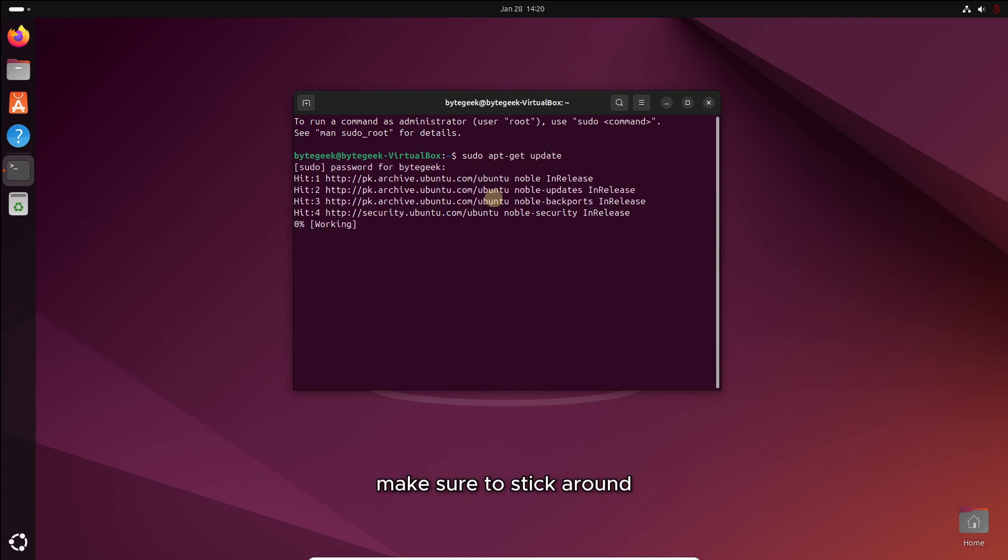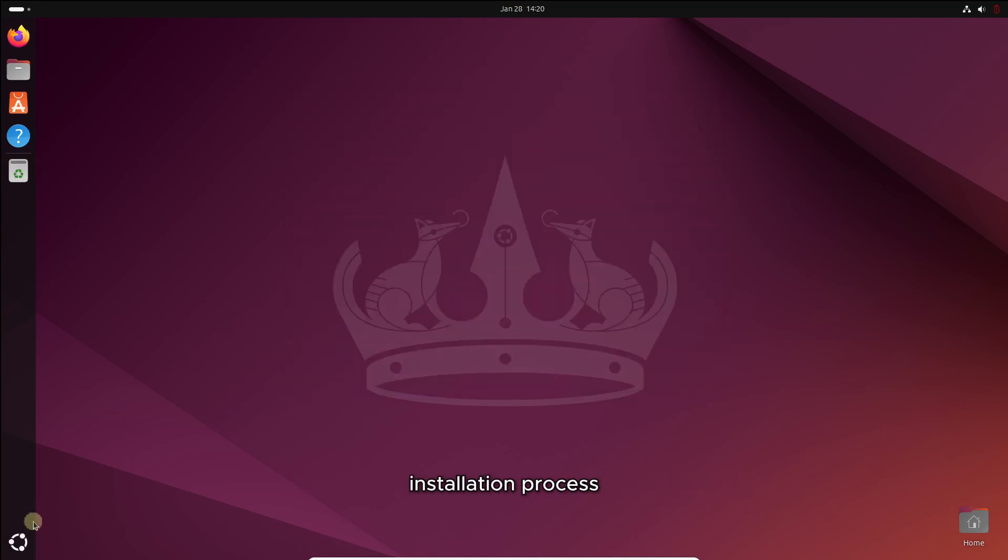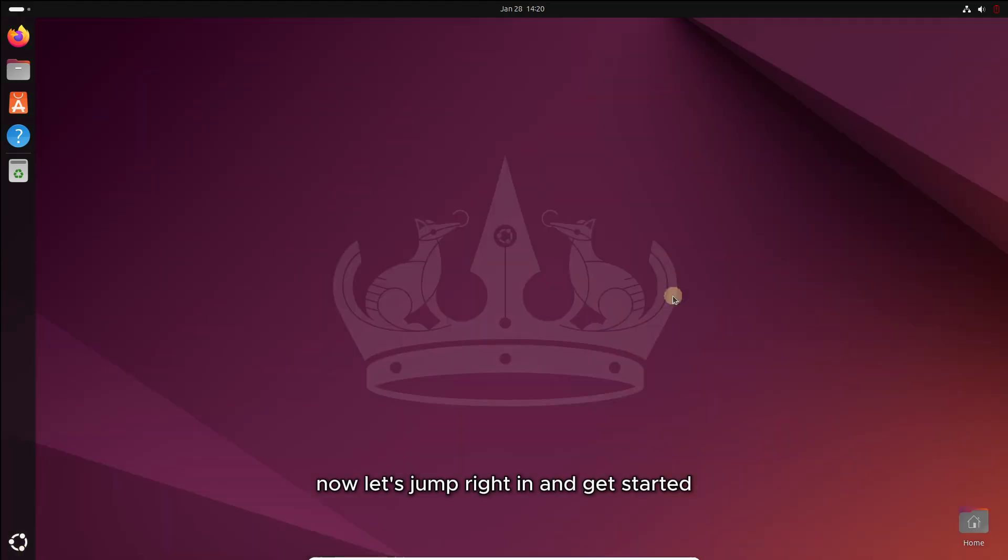you'll have a complete understanding of how to set up Ubuntu operating system on a Windows PC using VirtualBox. Make sure to stick around until the end to follow each step and ensure a smooth installation process. Now, let's jump right in and get started.